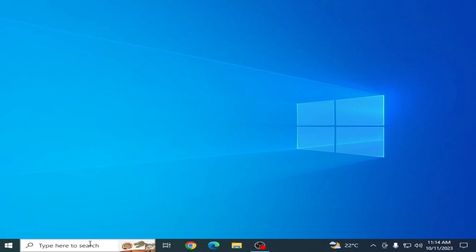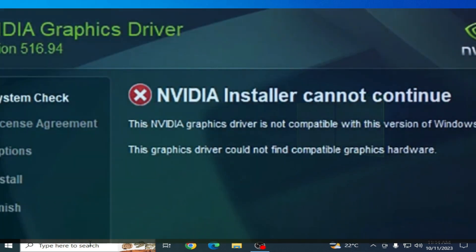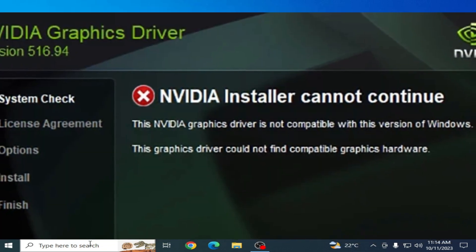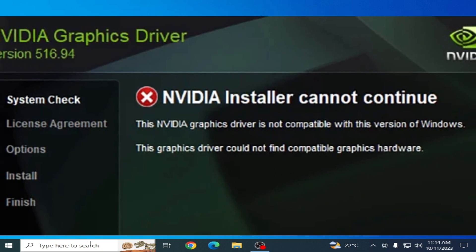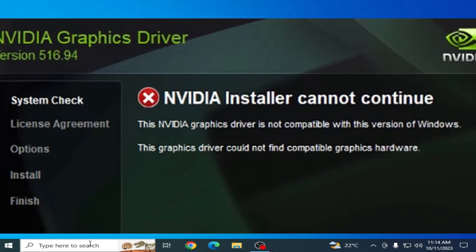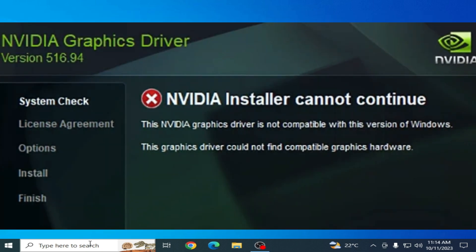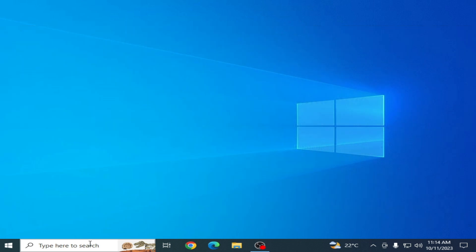Hello everyone, welcome back to the channel. In this video, I'm going to show you how to fix the 'standard NVIDIA graphics driver is not compatible with this version of Windows' error where NVIDIA installer cannot continue. So let's get started.